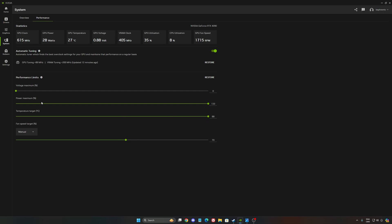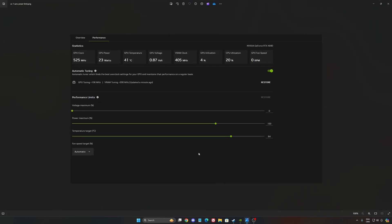I modified some stuff with the power maximum. By default, normally your voltage will be at zero because zero means automatic - NVIDIA just manages your voltage. Power maximum will be at 100%, temperature target I was at 84 on my RTX 4090, and the fan speed target will be at automatic.